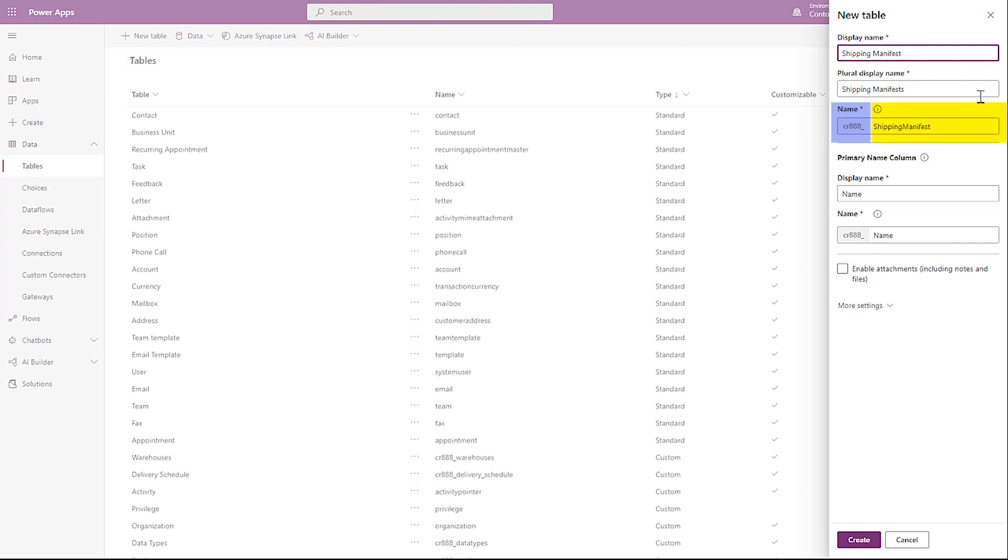Name is the logical name used by the system for the table. Notice there is a prefix on the name. That prefix is your publisher ID, and it will be present on all the tables you create. This is auto-populated, but you can modify it before saving it. This value must be unique and cannot be changed after it has been saved.